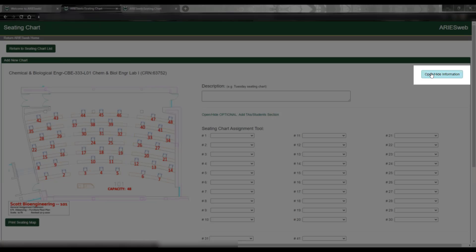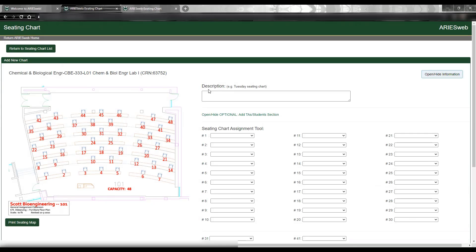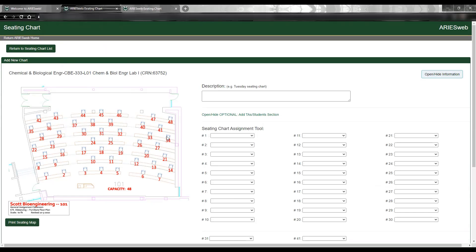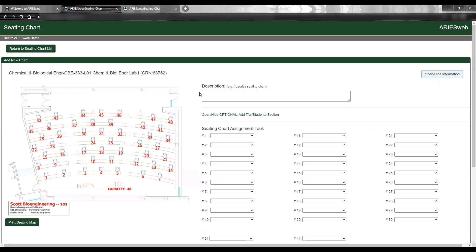As always, you have the option to open or hide the blue information box here. On this page, you will see a seating chart template. As you can see on my screen, this is visible on the left side. If you're attempting this on a phone or tablet, the template may appear at the top of the page, and because of this, we do strongly encourage you to use a monitor or laptop with this tool.